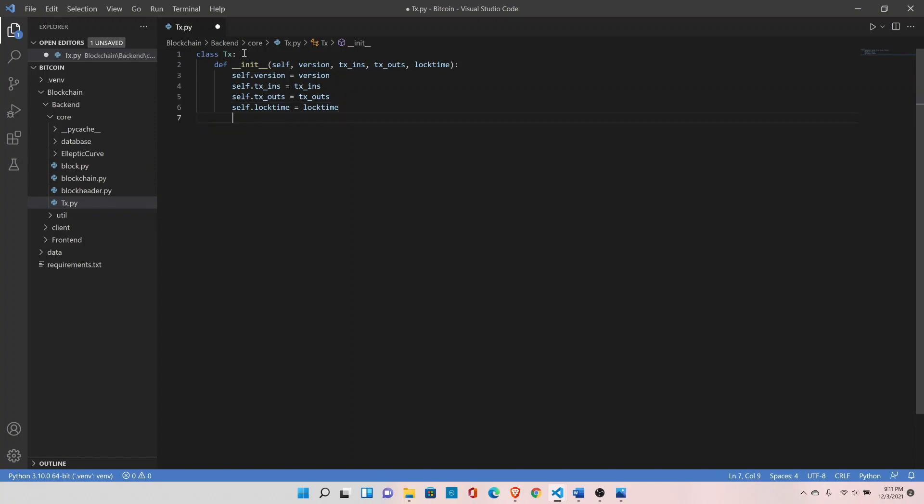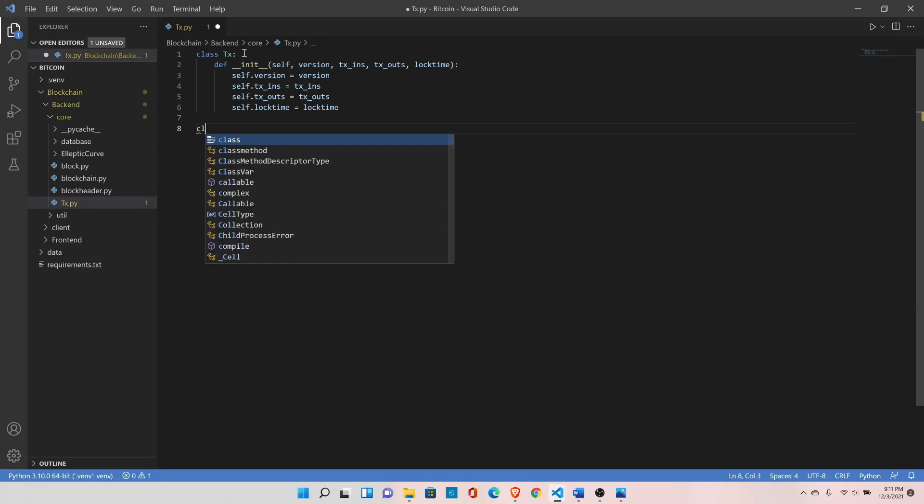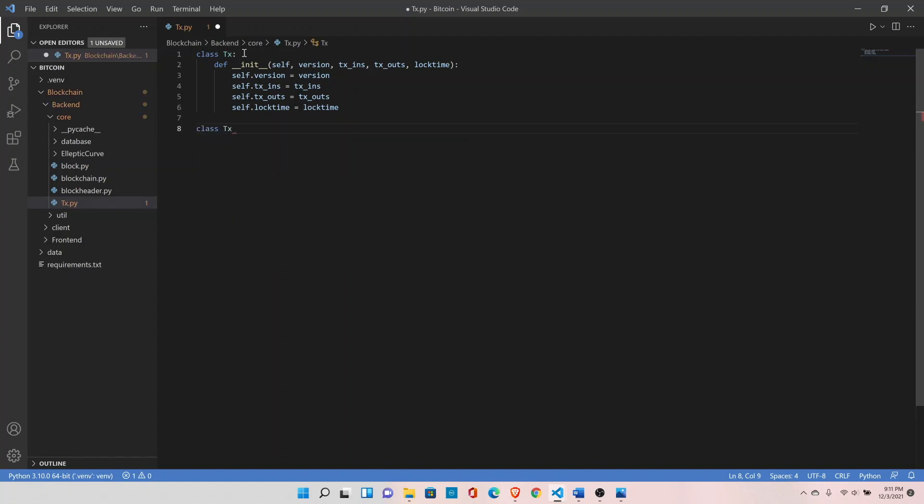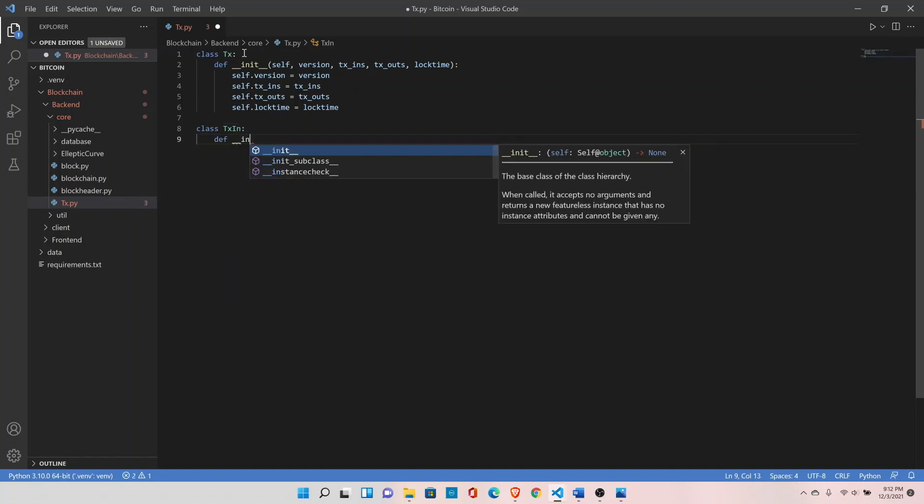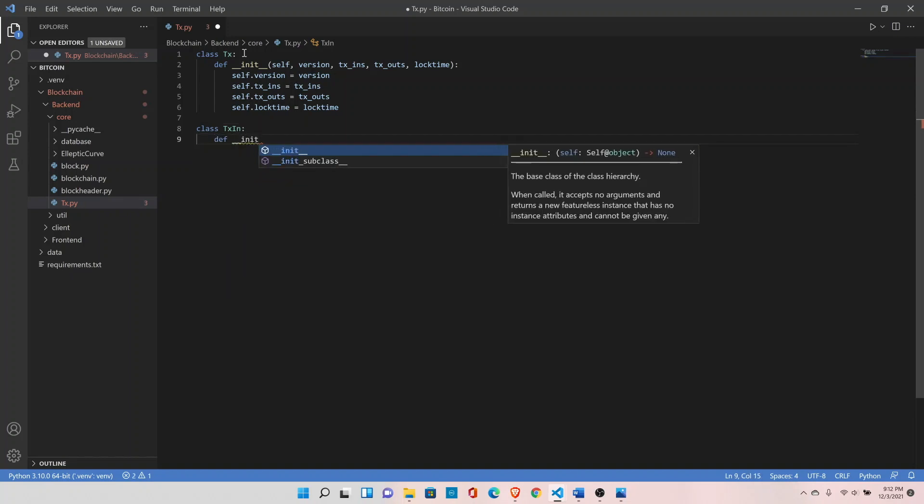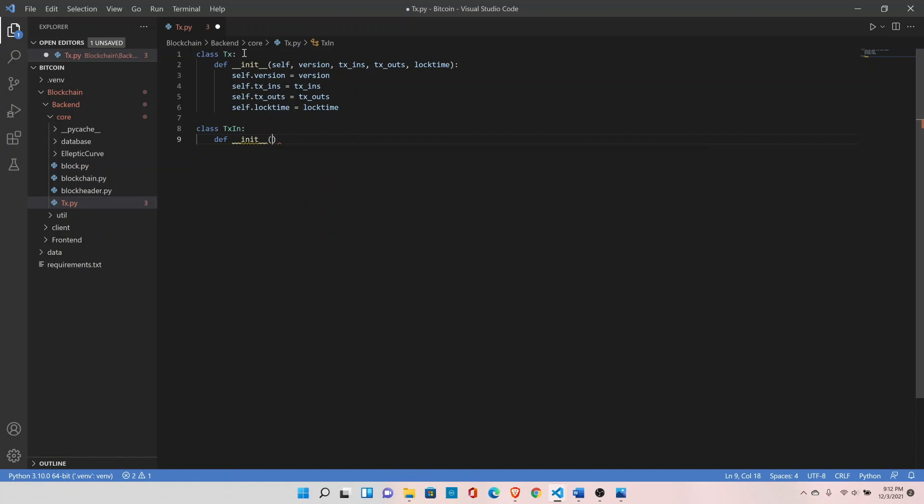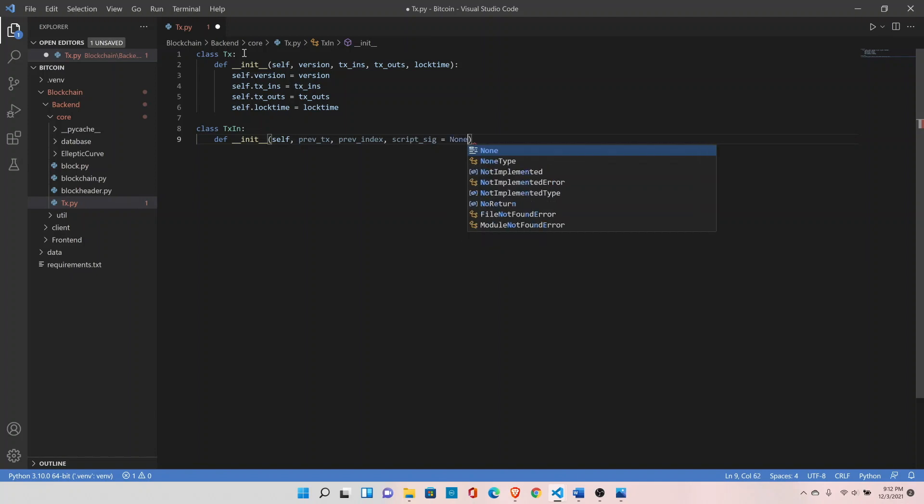Let's define the transaction input class here, class TxIn. Our init function, so transaction input takes previous transaction ID as an input, previous index as an input, script signature, so we need to prove our ownership before spending that transaction, transaction sequence number.